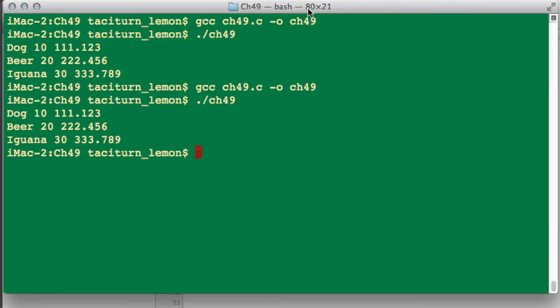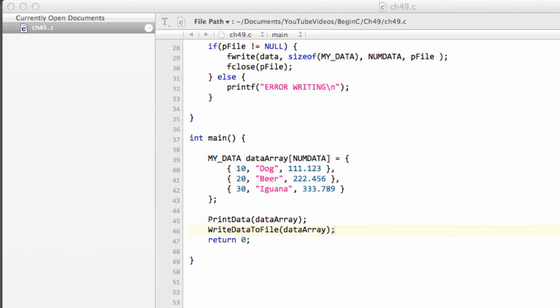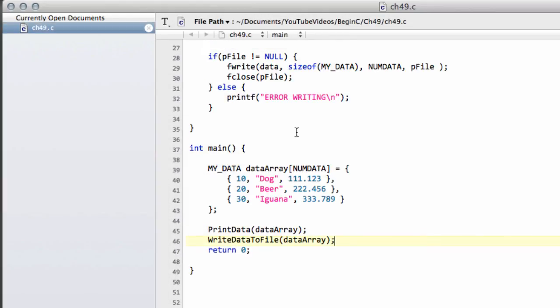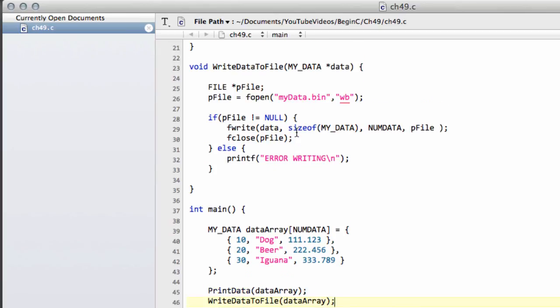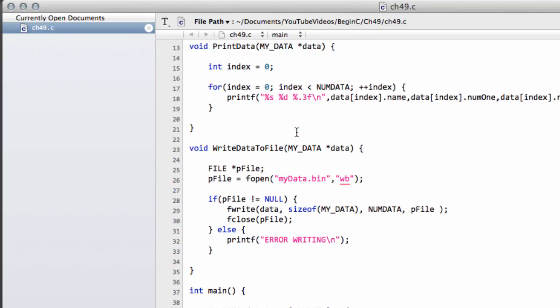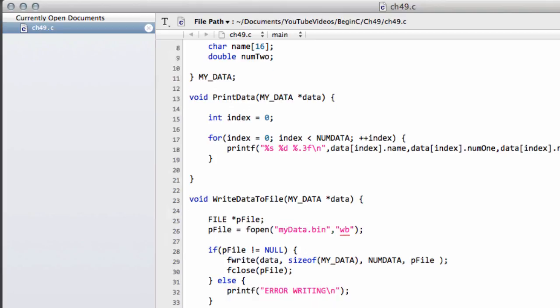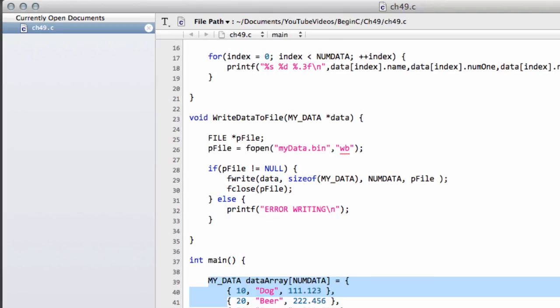Now at the moment, you'll have to take my word for it that we've actually written the data that we wanted to write, namely our structure data, to this file. What we're going to do in the next video is actually read this data back out and store that in a new array, not in the same array that we created in this program, and then print that to the screen just to show that everything was written to the file OK. So thanks very much for watching this video. I hope it made some sense. And comments, questions, criticisms are welcome as always on YouTube.